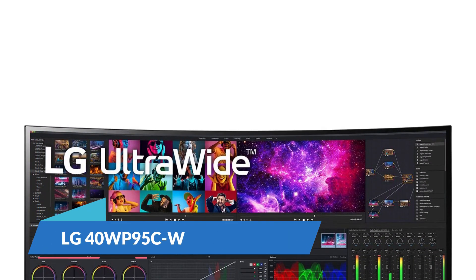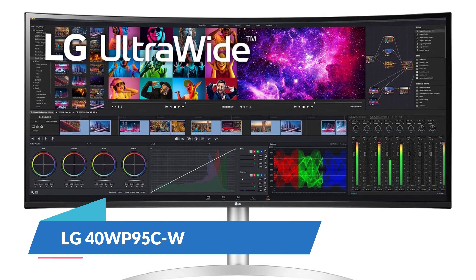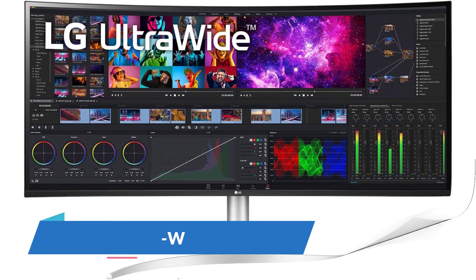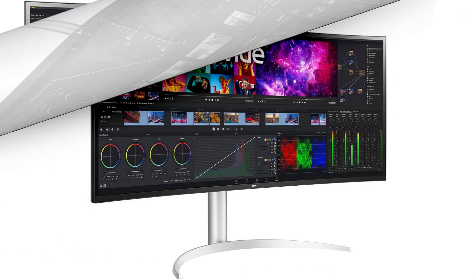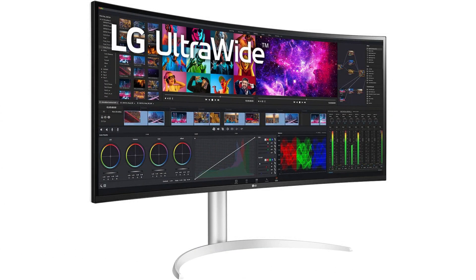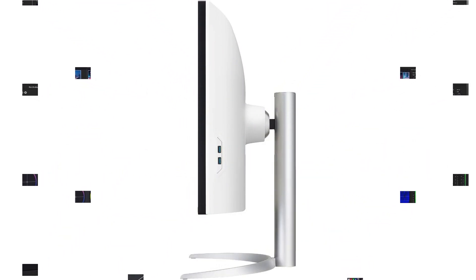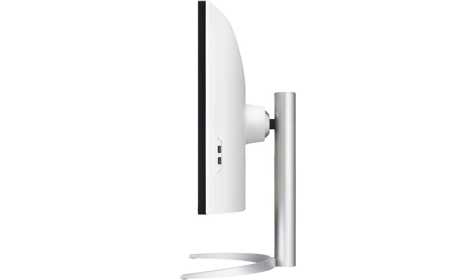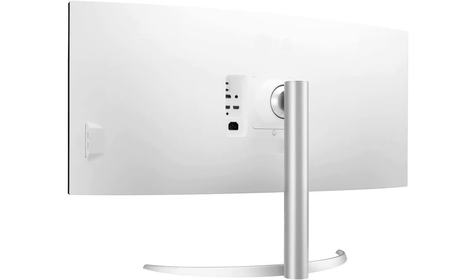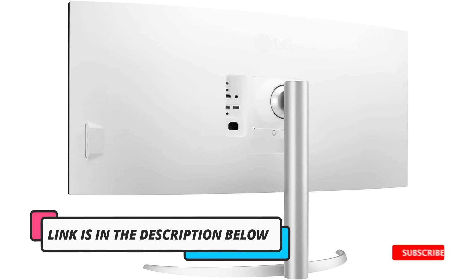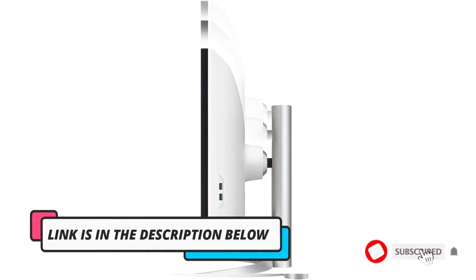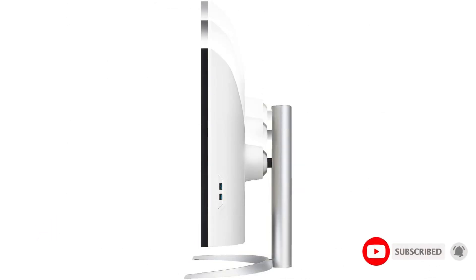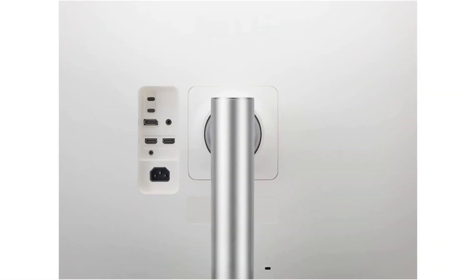LG 40WP95CW. Fully immerse yourself in movies, games, and other content with the silver LG UltraWide 40WP95CW 39.7-inch 2300R curved FreeSync 5K2K HDR IPS monitor, which features a 2500R curve design, slim bezels, and 178-degree viewing angles to fill your field of view. With its 5120x2160 resolution, this 5K2K Nano IPS display provides plenty of room to multitask applications and work on complex projects.